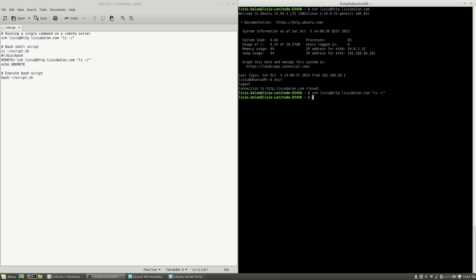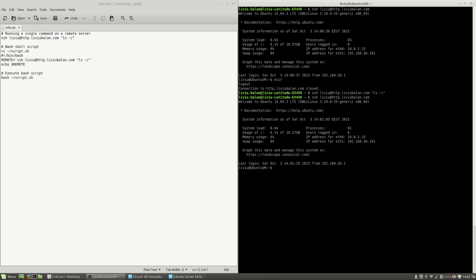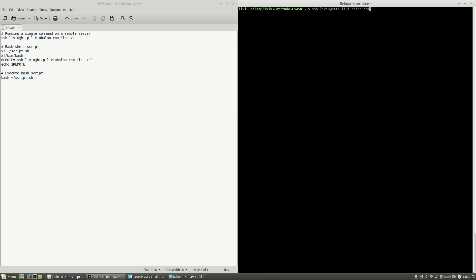So if I go to my machine and here I will create a file such as file.txt using the touch command, and let's create another file, file2. If I exit and type the same command again, connecting to SSH and then the command...